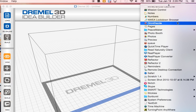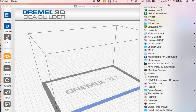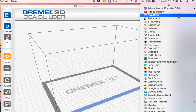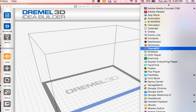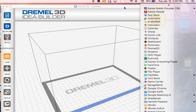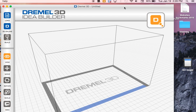I just went to my applications folder and found the Dremel 3D software that I uploaded. I opened it up.